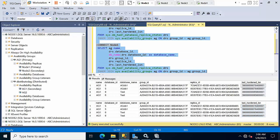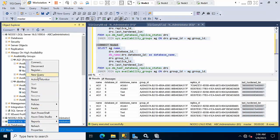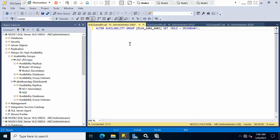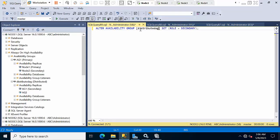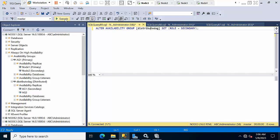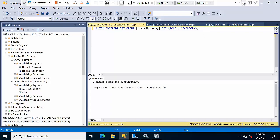Taking a fresh connection on Node 3. Type the distributed DAG name and instruct the distributed availability group to take the secondary role. Click execute — done.